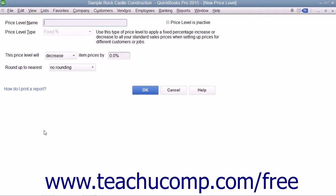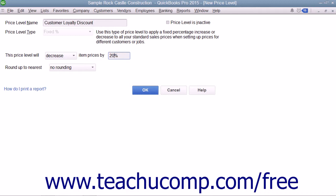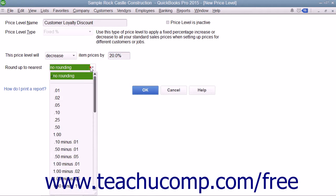Enter a name for the new price level into the Price Level Name text box. Use the drop-down to the right of the label that says 'This Price Level Will' to choose either Decrease or Increase. Then enter the percentage by which to increase or decrease item prices into the field to the right of the label. You can use the Round Up to Nearest drop-down to select how to round the pricing that is calculated.